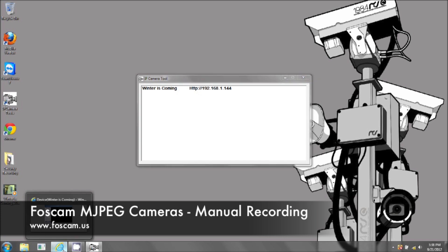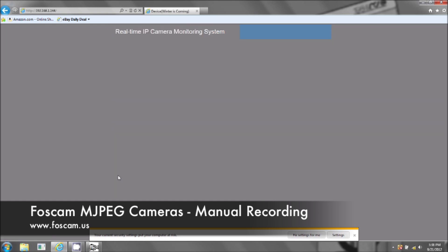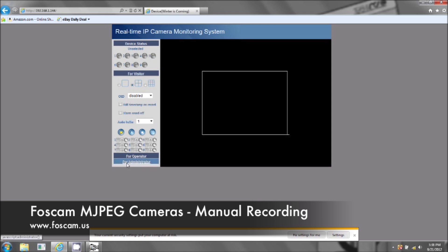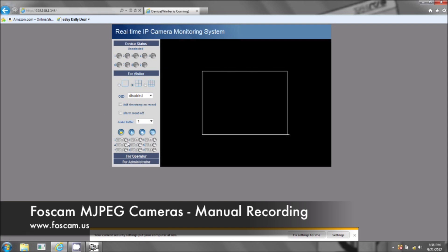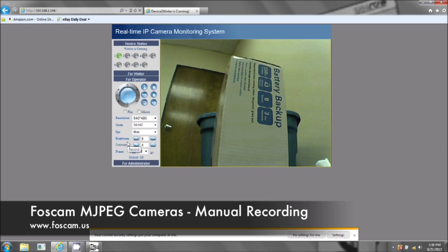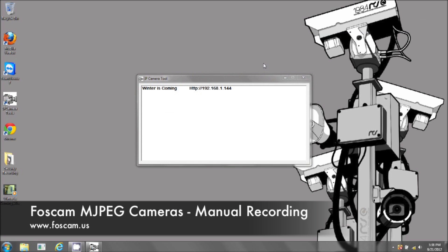Just a quick reminder: to record, go to 'For Visitor' and click the record button. To set the file path, go to 'For Administrator,' click on user settings, and browse to where you want to record. You can only access this in Internet Explorer when using the PC. We'll make a separate video for Mac. Thank you for watching — that concludes the basic recording for MJPEG on a PC.